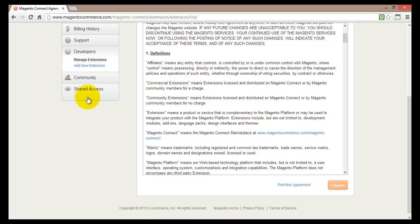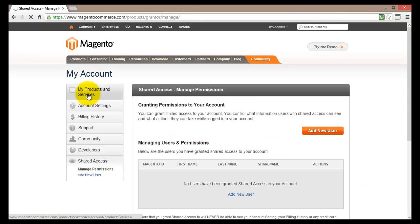The last option here is the shared access. Basically what this does is it grants the permission to a particular group of users or just a particular user. And what they can see about you or your store.